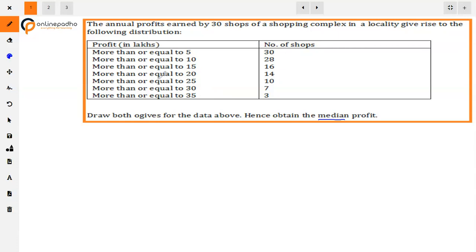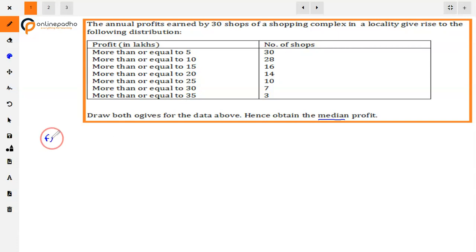What do we have to do? We cannot directly convert more-than type to less-than type by simply reversing the order. First, the class interval table will be created, and then we will make the less-than type cumulative frequency distribution. Some students think you can just write the more-than type values in reverse order — that approach is wrong. So what we will do now is convert this into class interval form first, then make the frequency distribution table.